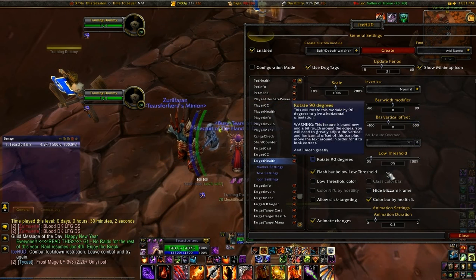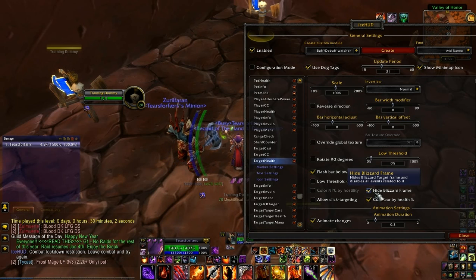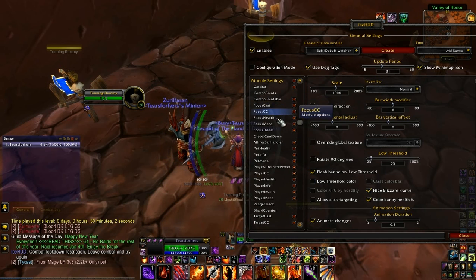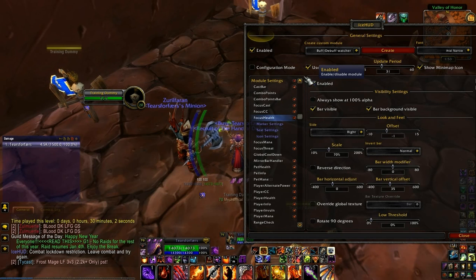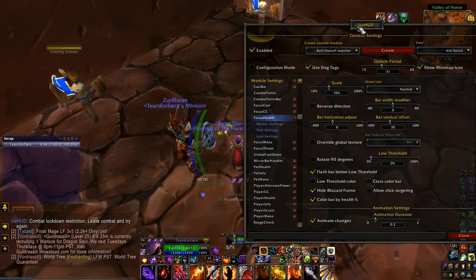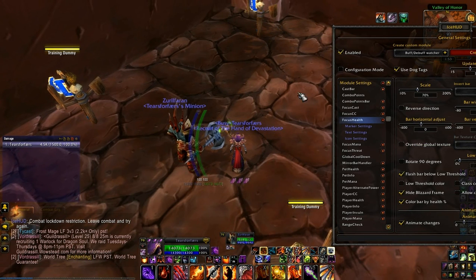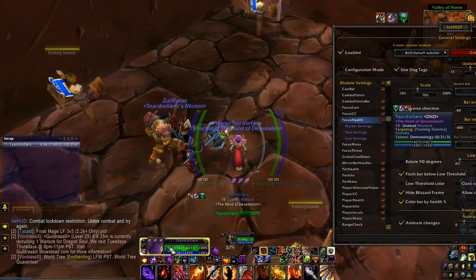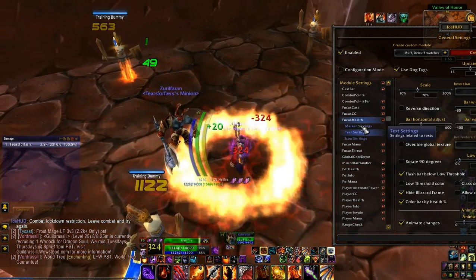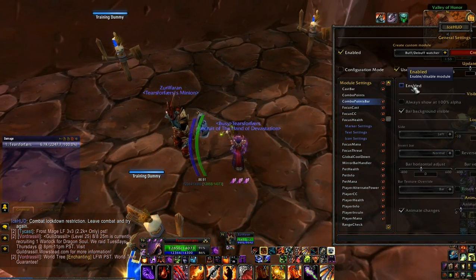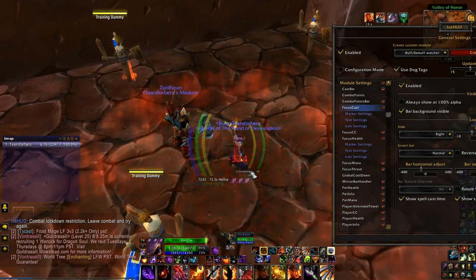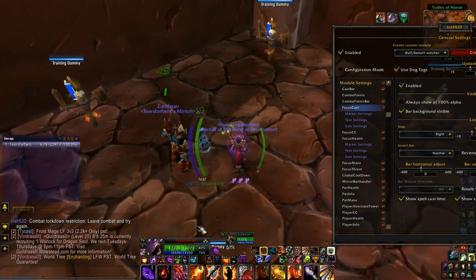There's hide blizzard frame. So this is my target — if I click hide blizzard frame, it's gone. It works the same way with focus. For focus health, I want to enable that because I actually like having it in the middle, and then you can hide the default one — boom, gone. I can set this as my focus bar. I can also set myself as my focus, and if I do that, focus cast needs to be enabled. So if I set myself as my focus, you can see I'm casting.